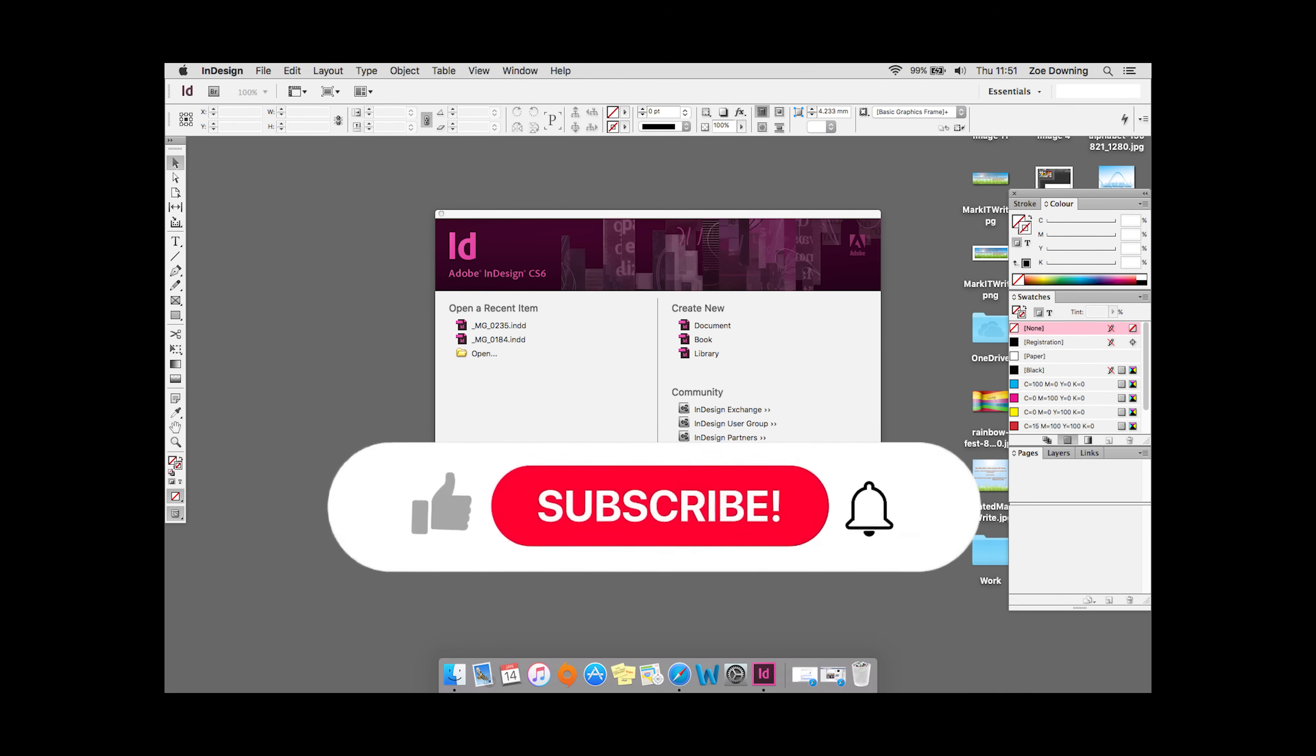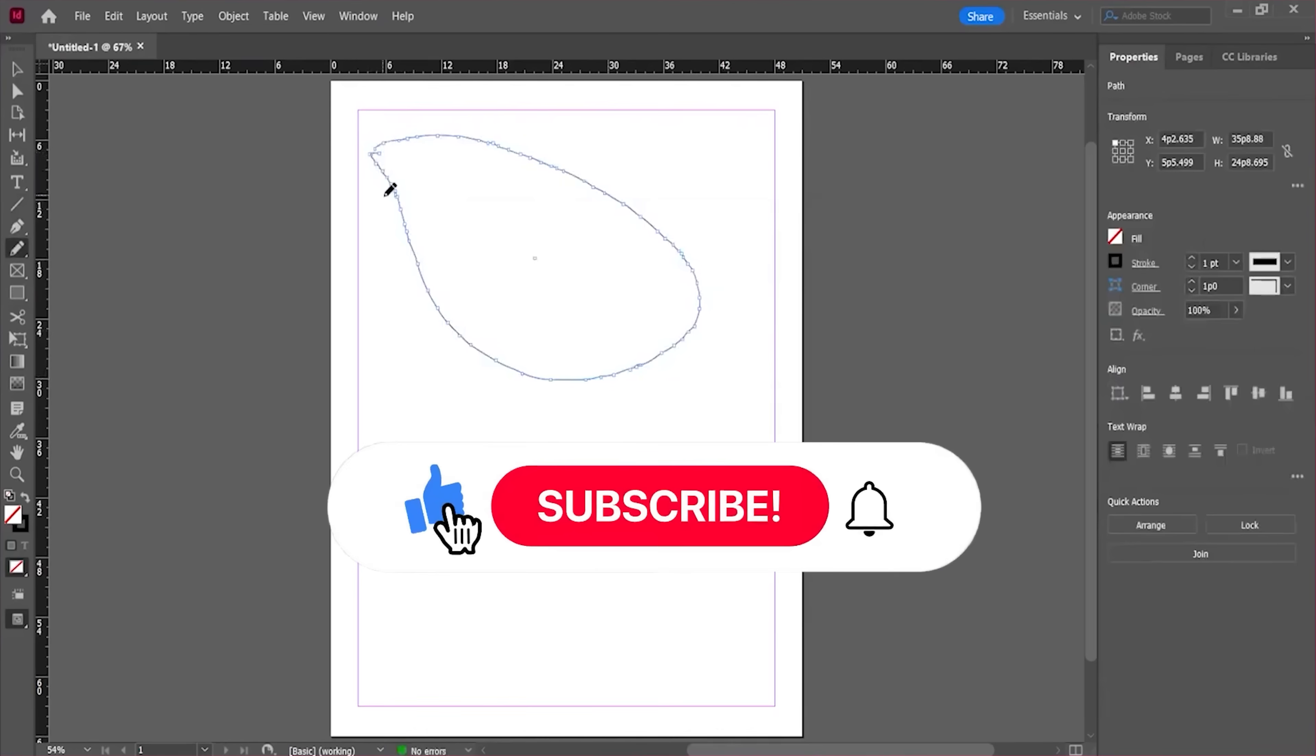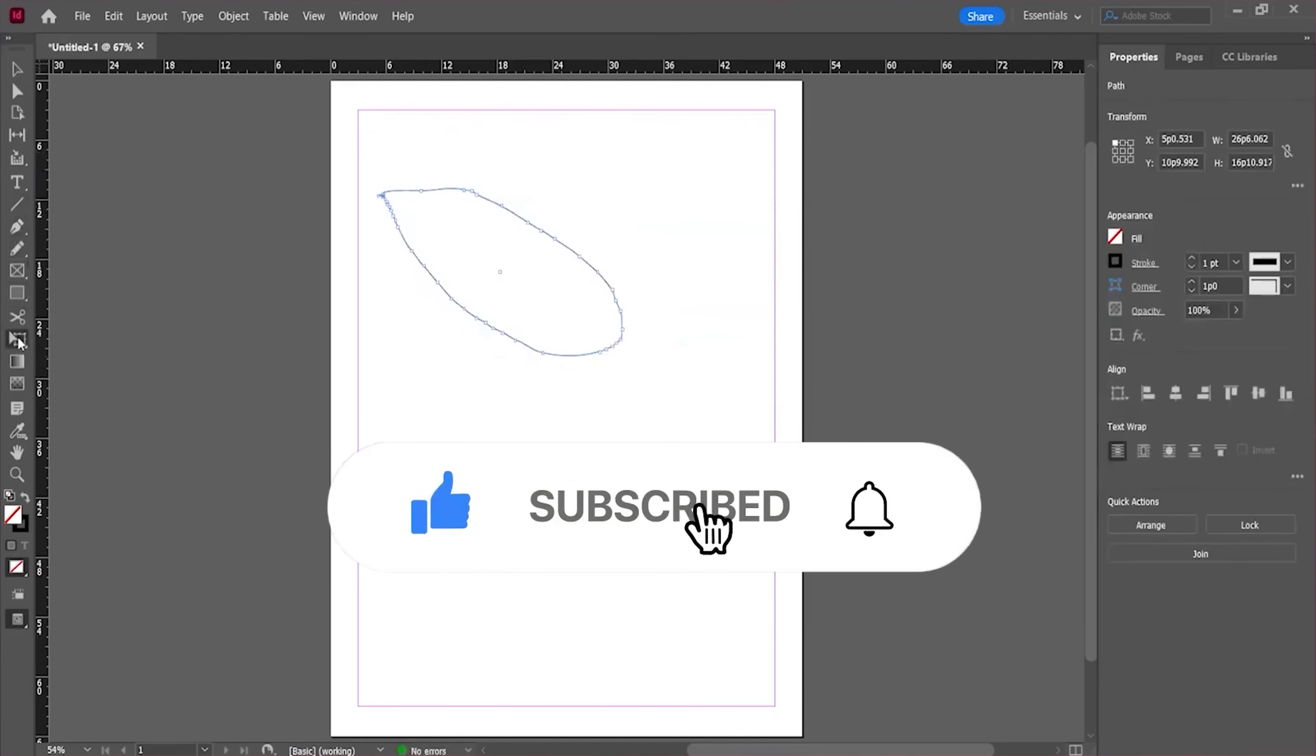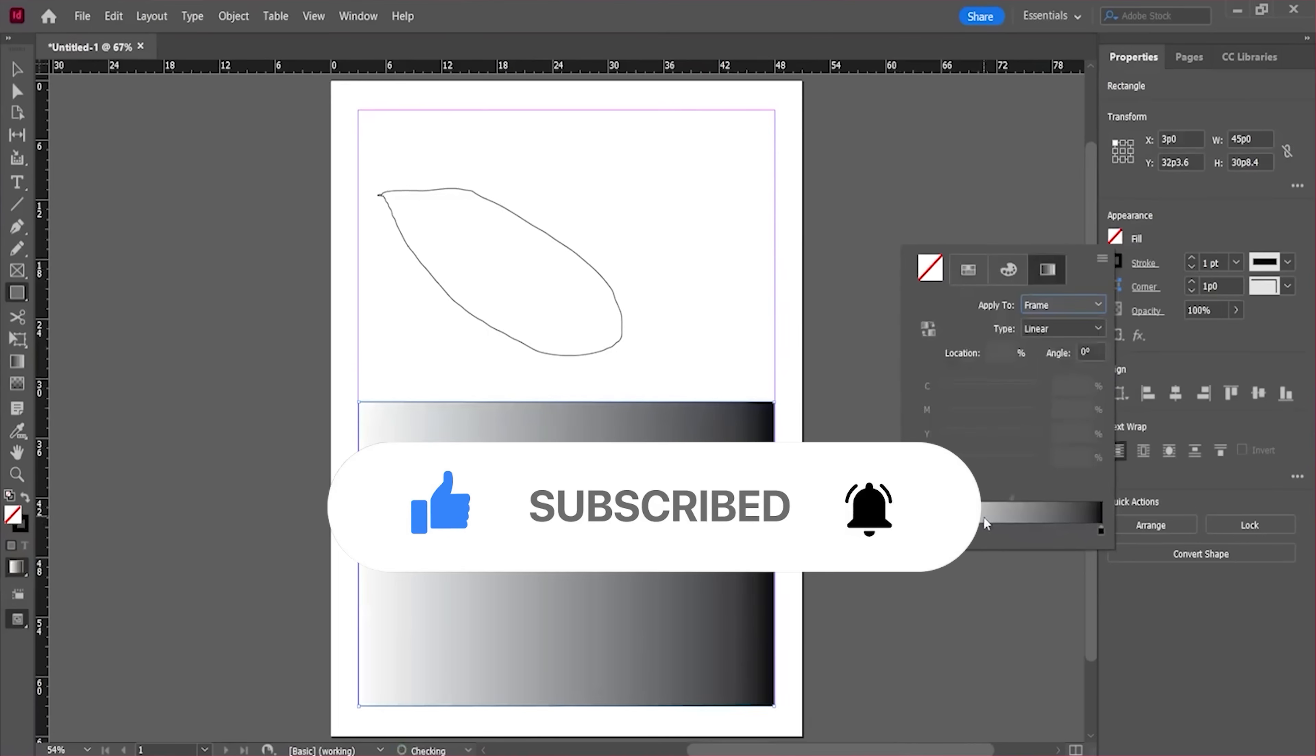If you found this video helpful, make sure to subscribe to the channel. Please like this video and leave a comment below. I'll see you in the next video. Bye! Have a nice day!